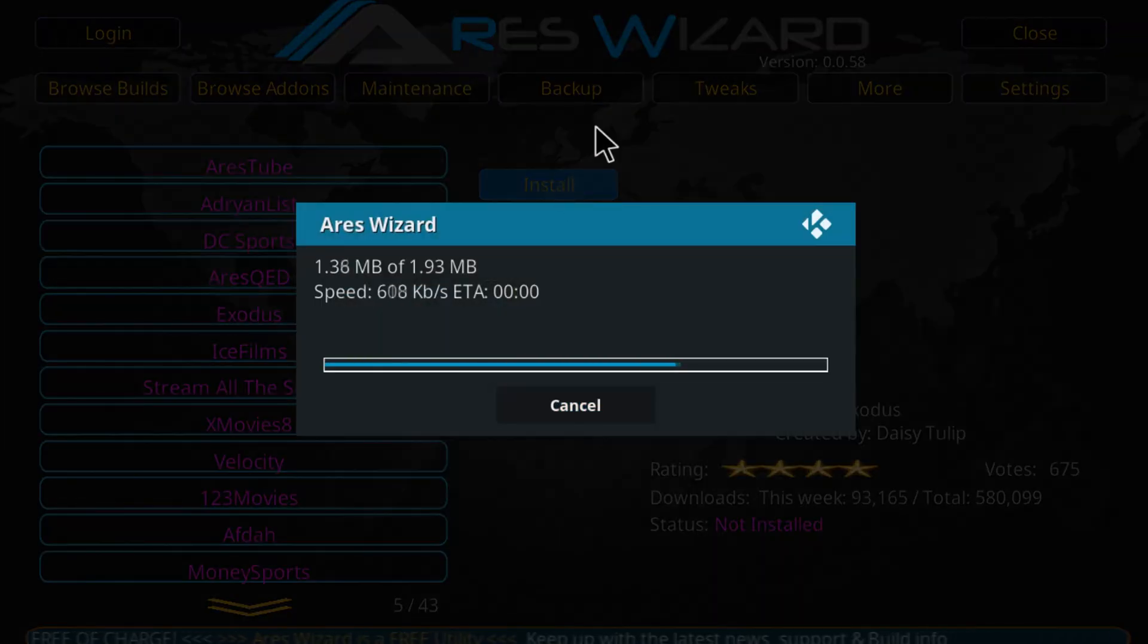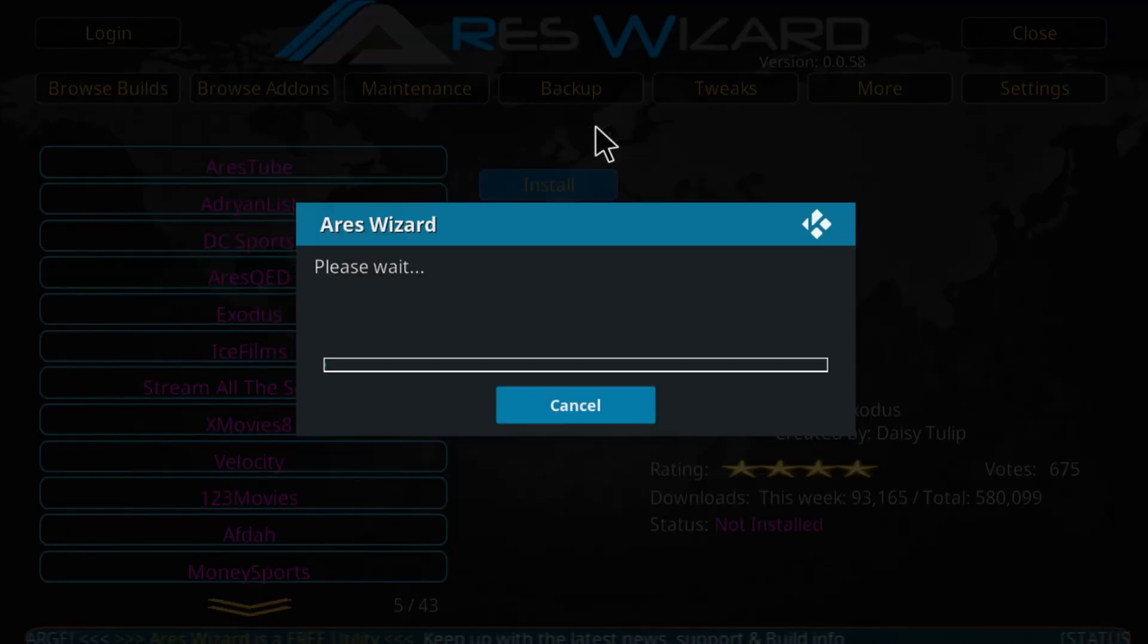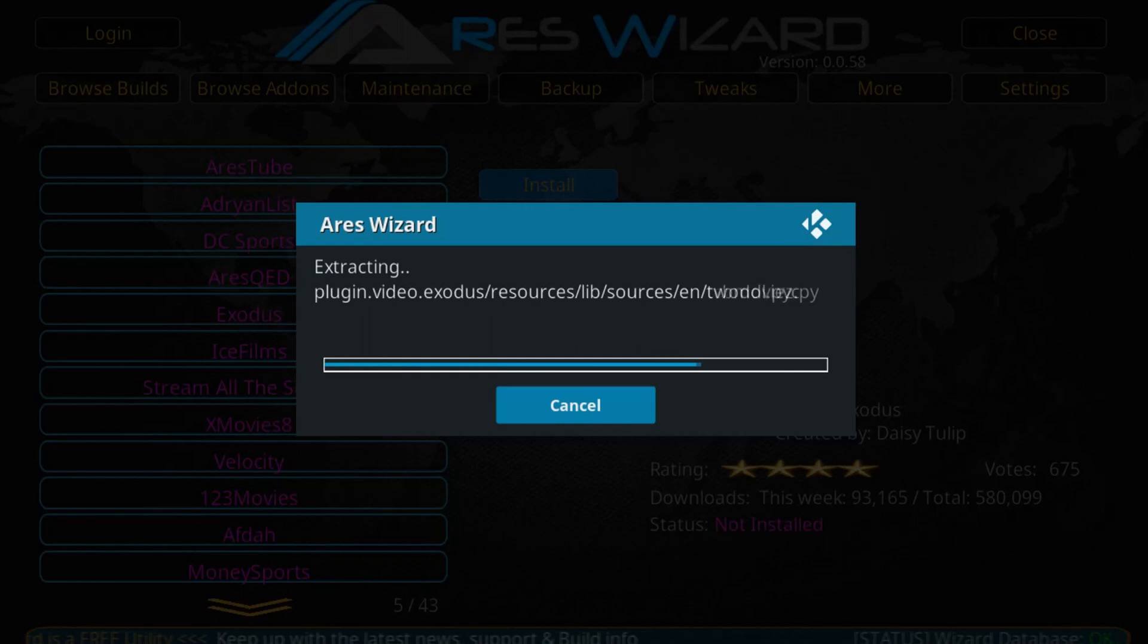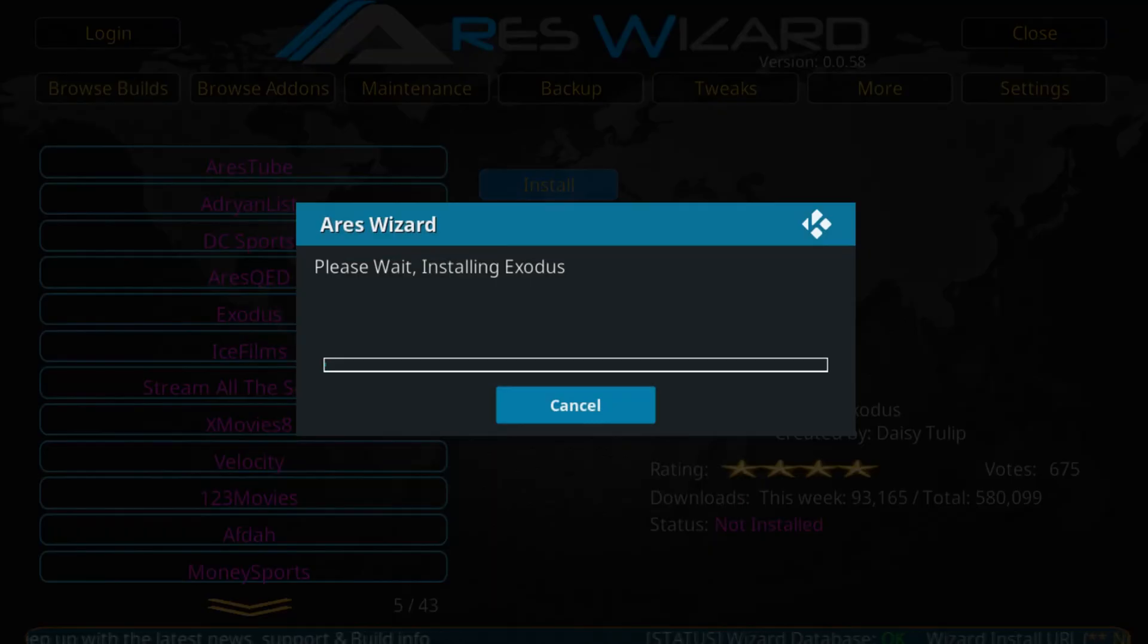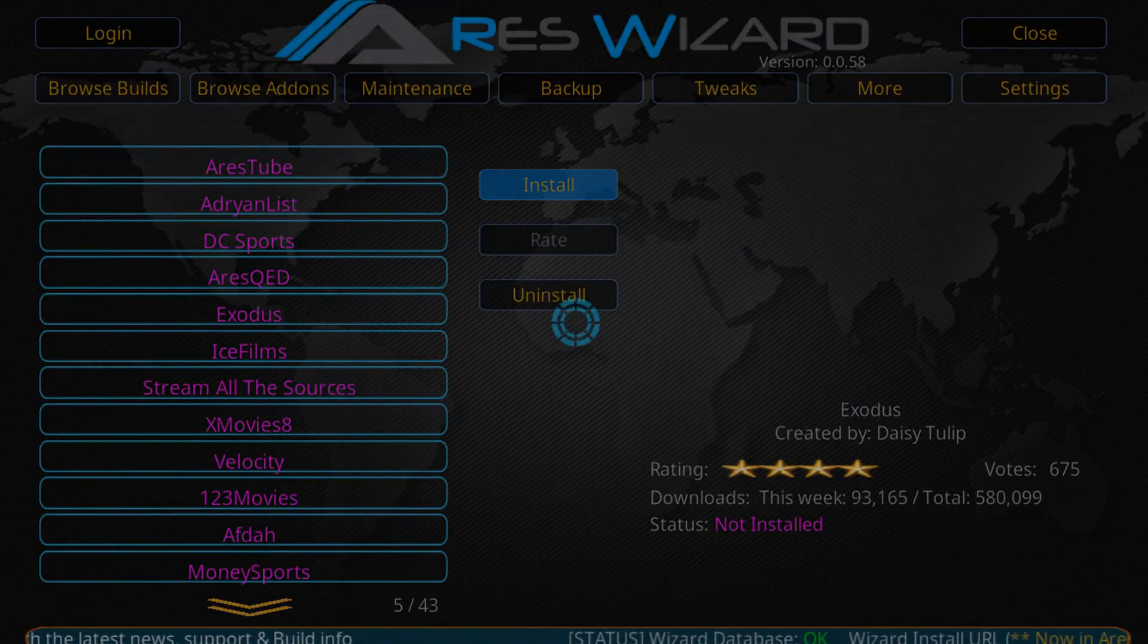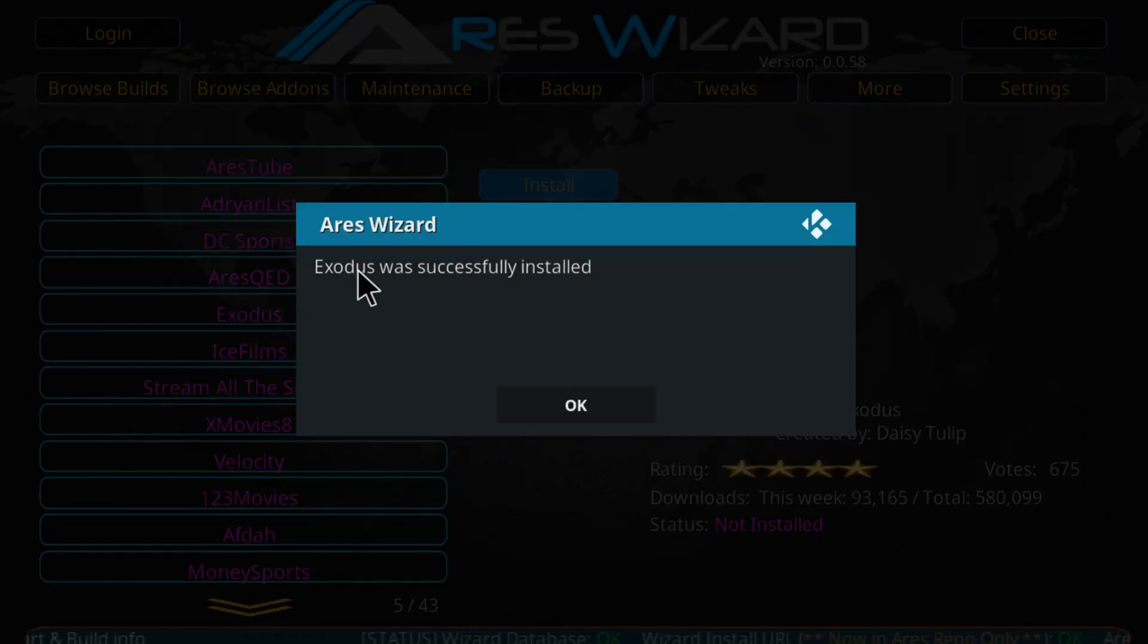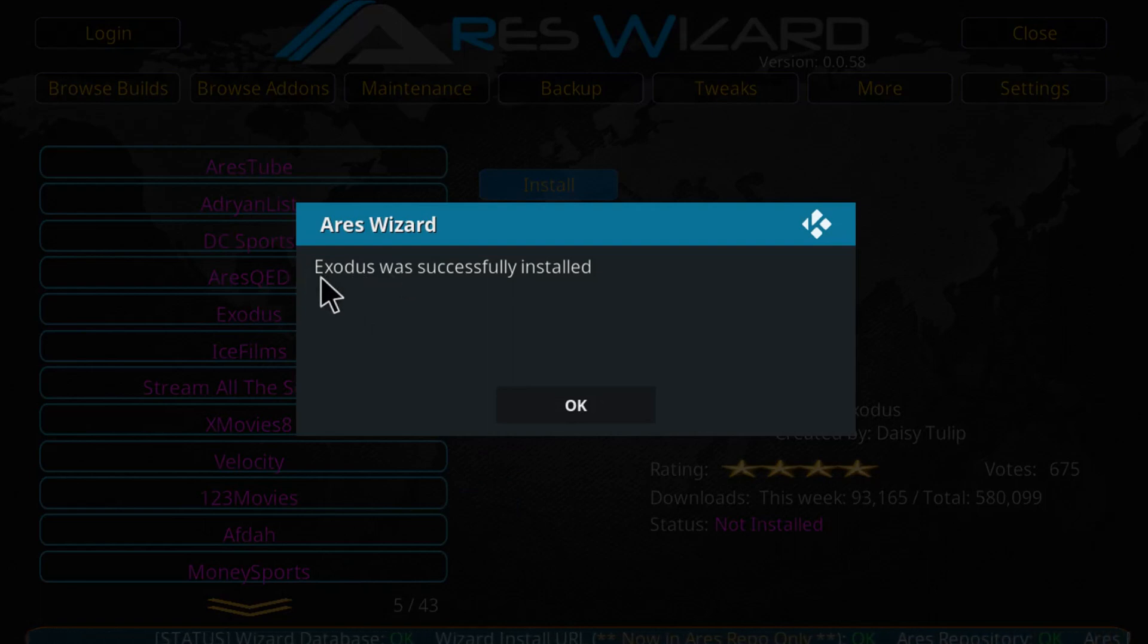This is going to take maybe a couple minutes for Exodus to be successfully installed on Kodi. Just wait for it and be patient. For me it's going to install really quick but for you it might take some seconds.